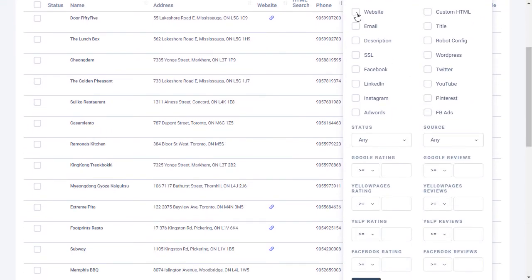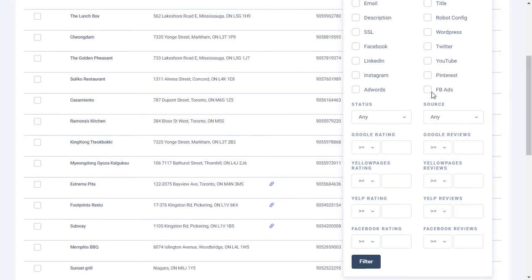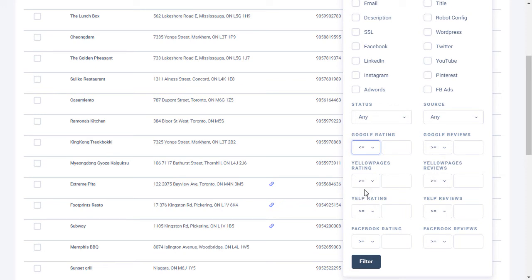If you're an agency, you can filter by businesses that don't have a website, those that have SEO issues, those that don't have a particular social profile, those that aren't running paid ads, and even those that have poor ratings.